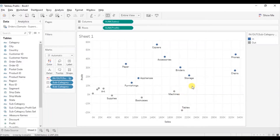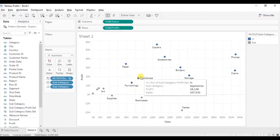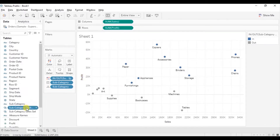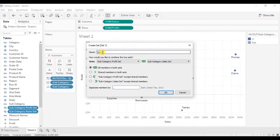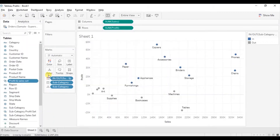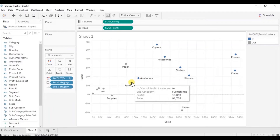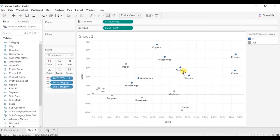Our requirement is to see those subcategories with sales greater than 80,000 dollars and profit greater than 10,000 dollars. But here we can only visualize either by the sales set or by the profit set. To solve this, we will create a combined set. Select both the sets we have created, click on the dropdown and select create combined set. Let's name it profit and sales set. We want to see the common members in both sets, so select the second option — shared members in both sets — and click OK. Now drag this combined set to color. The blue dots are now those subcategories with sales greater than 80,000 dollars and profit greater than 10,000 dollars, and the gray dots are those that have not met the condition.